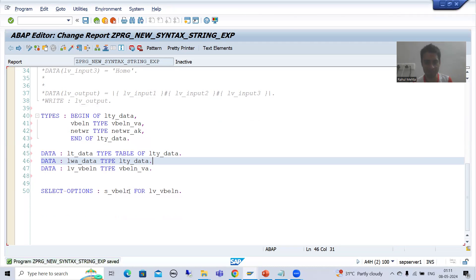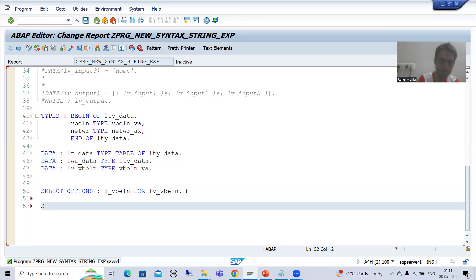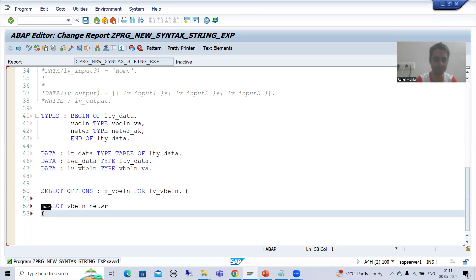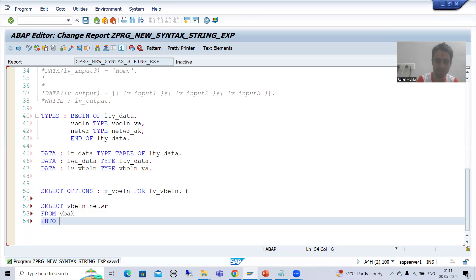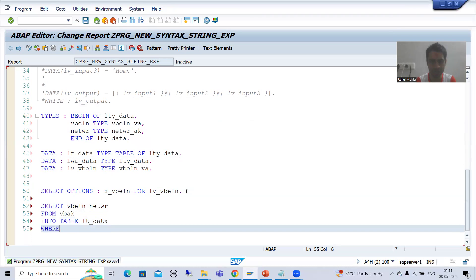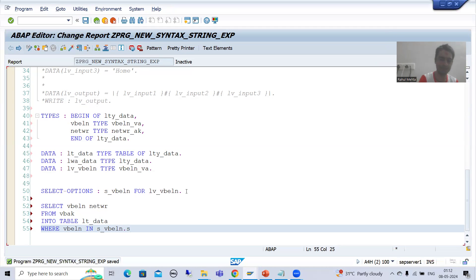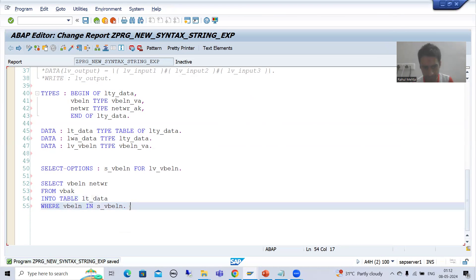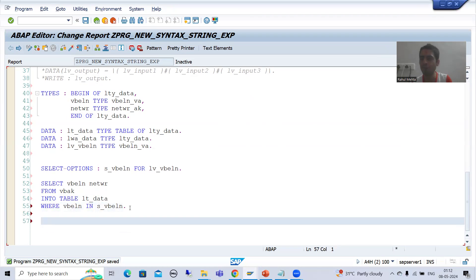Now I will write the OpenSQL query: SELECT vbeln and netwr from VBAK table, storing into the internal table with a WHERE condition - vbeln IN s_vbeln - because whenever we have a select option we need to use IN.